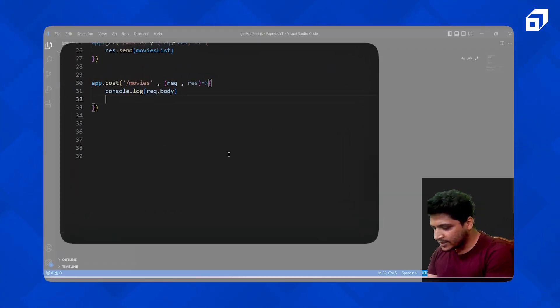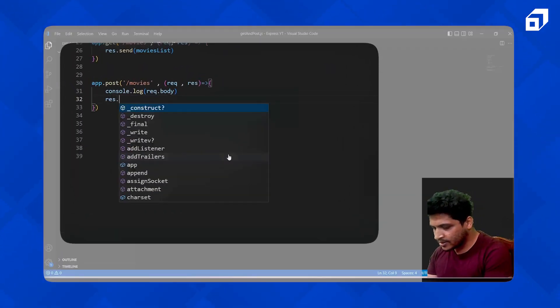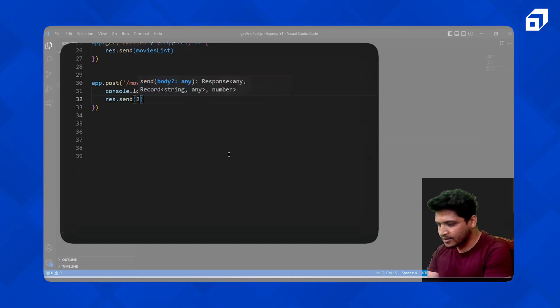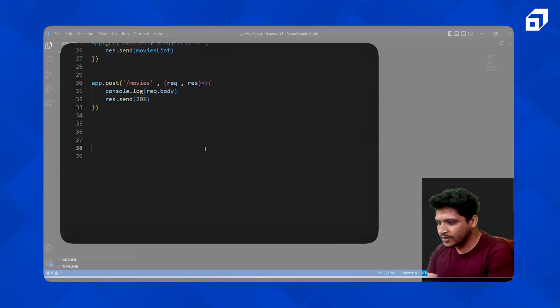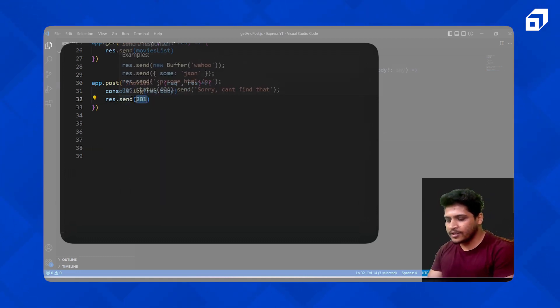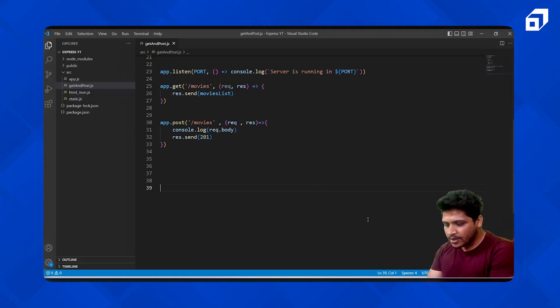We can say response.send and pass 201. Status 201 is for a successful creation. Now let's open Postman.